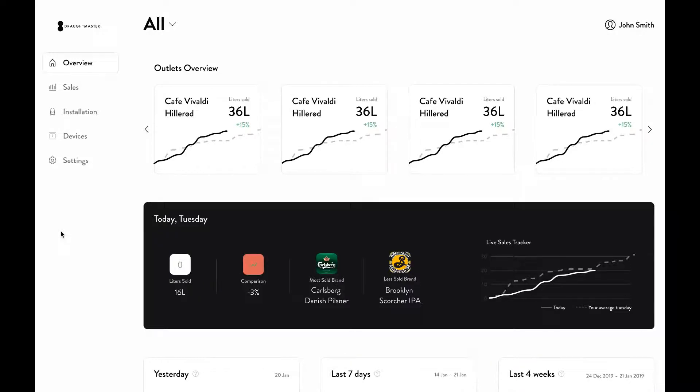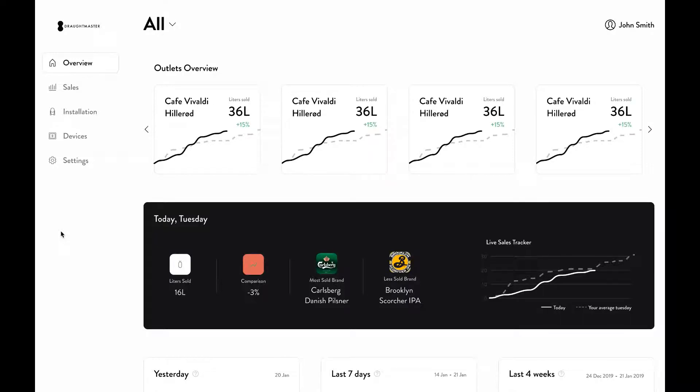This is useful if you have a customer that has multiple outlets and you see that one particular outlet is performing well. Then, you may help your customer to identify which promotions or food pairings work well and to replicate it across other outlets.